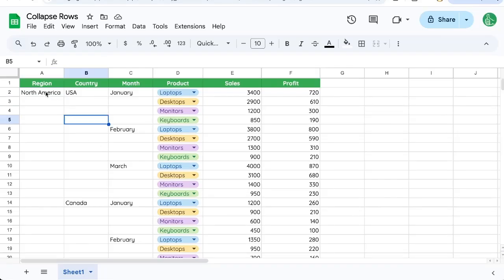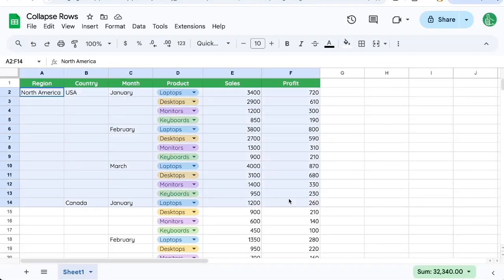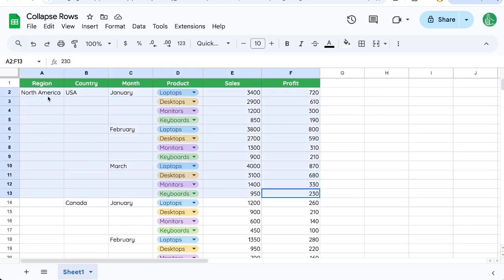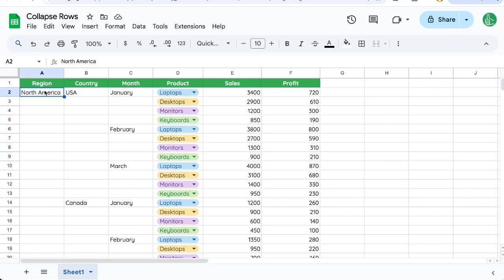So you want to collapse rows or hide rows. Now what I don't suggest you do is actually hide rows. Here we have a region, North America, and you can see all these blanks here.